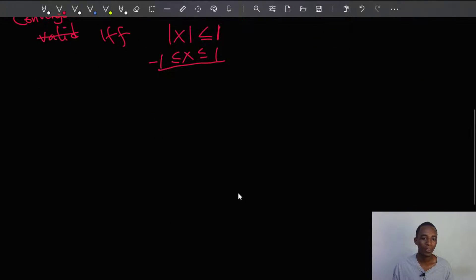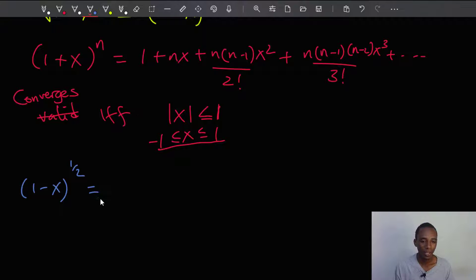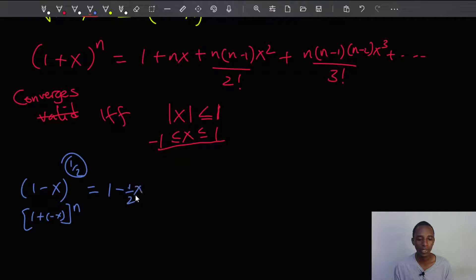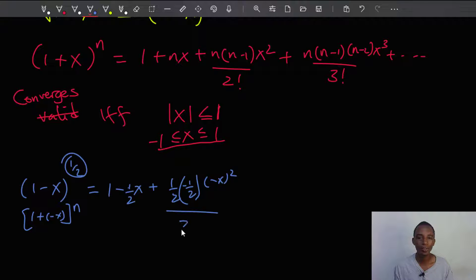So I have 1 minus x to the power 1 half. Comparing with the formula, n is 1 half, and x corresponds to negative x — you can interpret this as 1 plus (negative x). So the expansion gives: 1 minus 1 half times x, plus 1 half times (1 half minus 1) — that's negative 1 half — times (negative x) squared, all divided by 2 factorial.